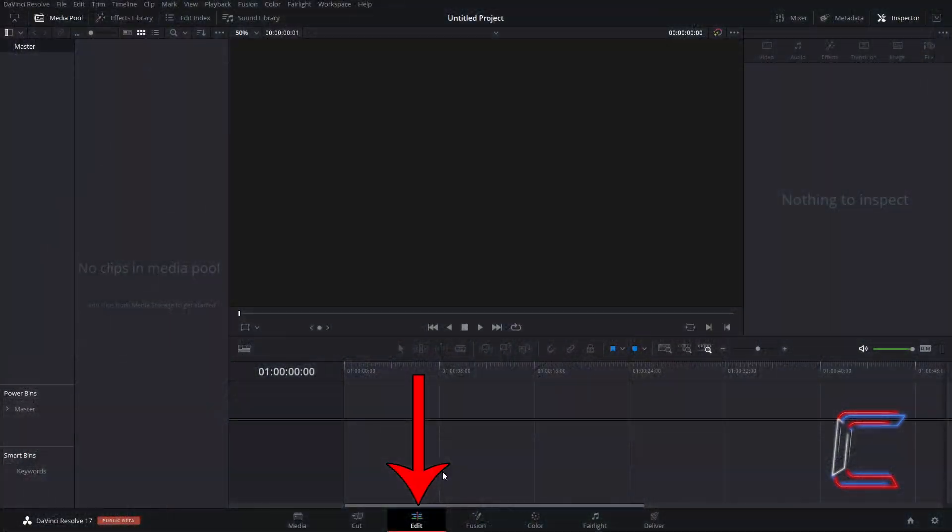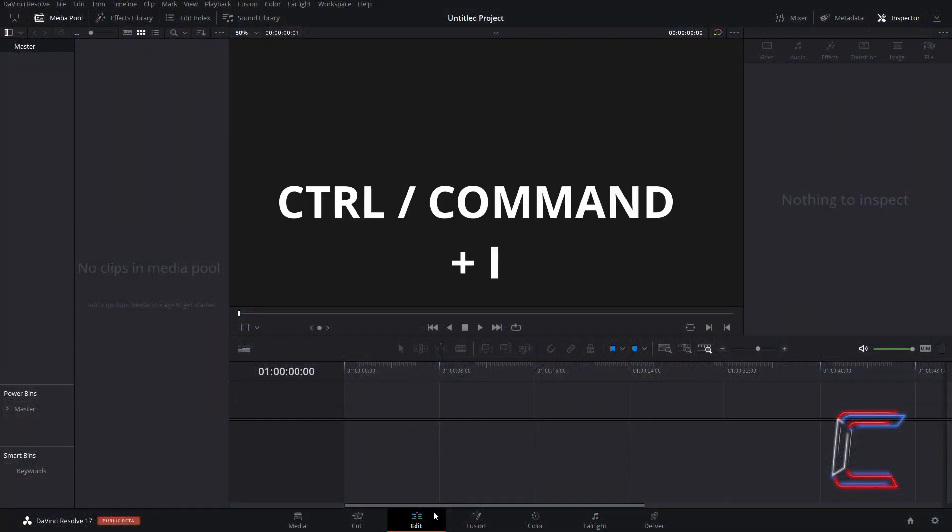Inside your edits window, hold CTRL and press I to insert a media clip that you wish to use in this project. Use CMD instead of CTRL if you are a Mac user.